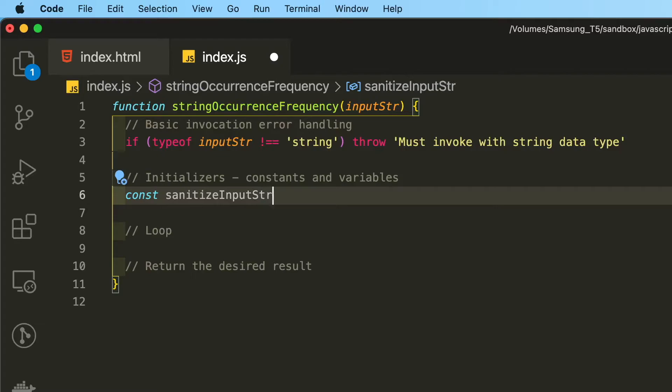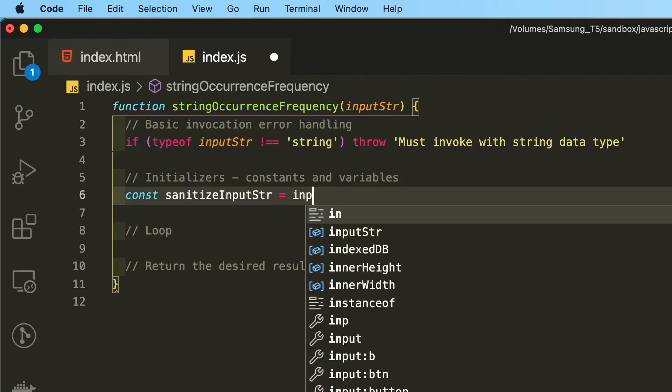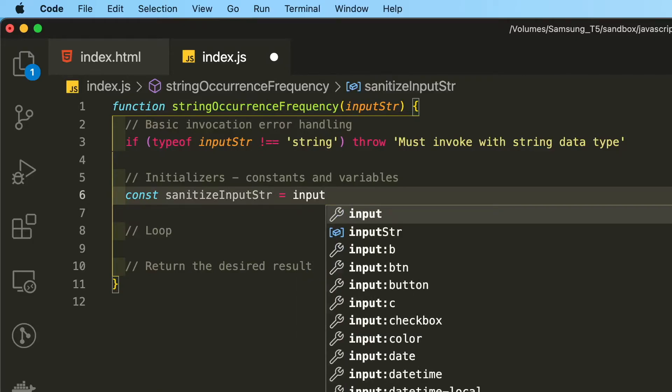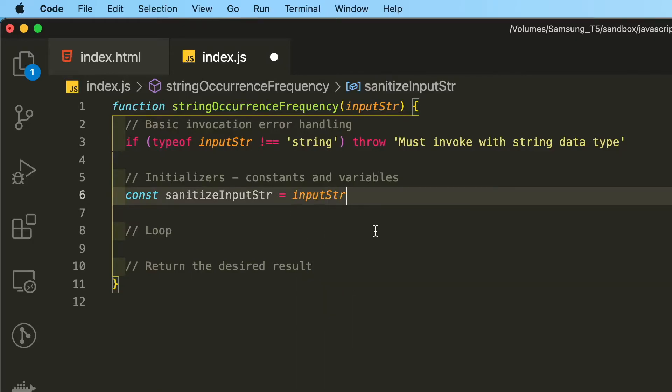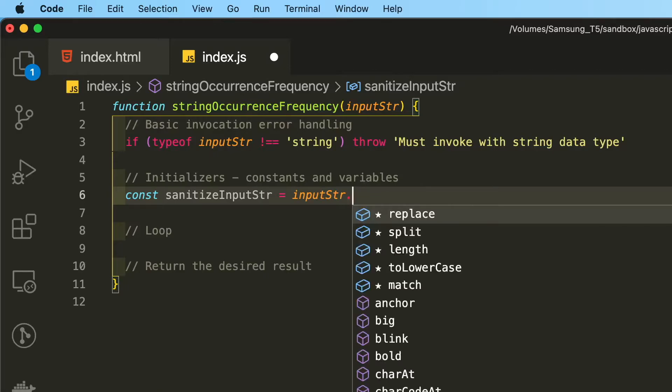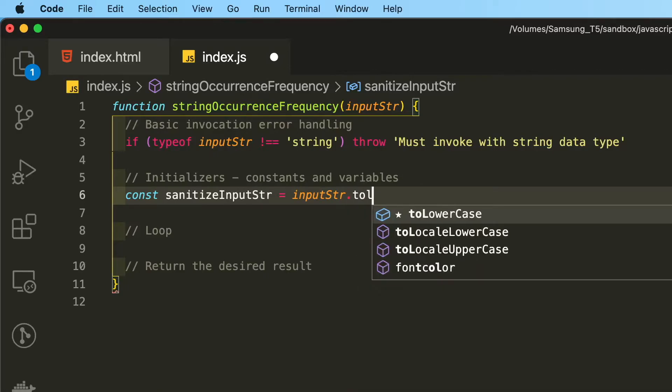I'm going to call this constant sanitizedInputString, which will take the input string, lowercase it.